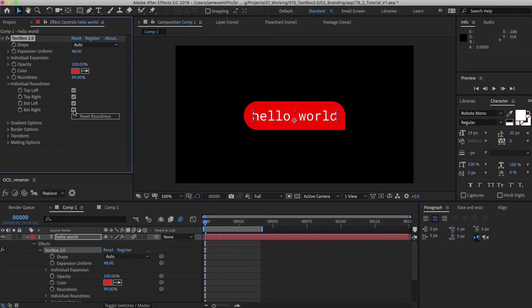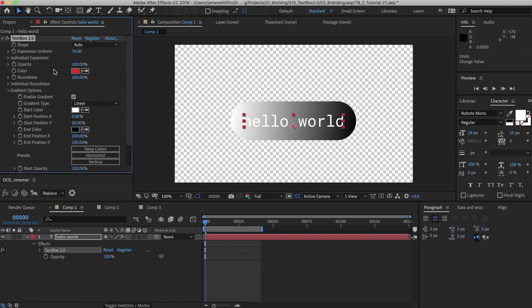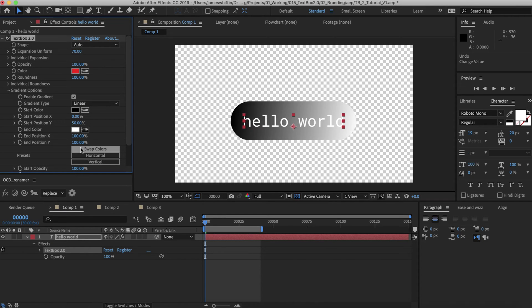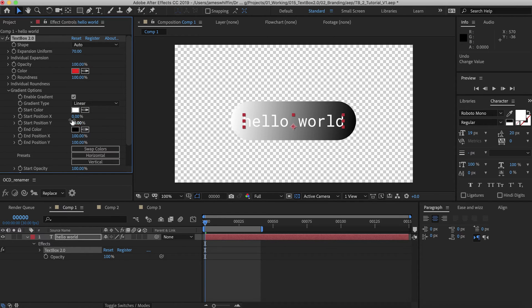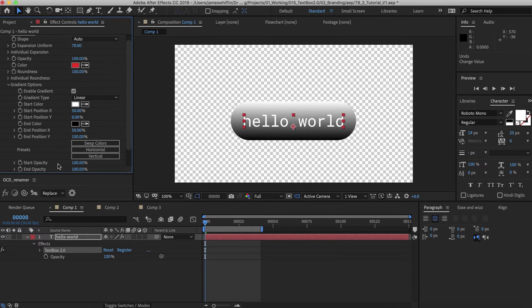And there we have it. Now we have the gradient options. We can enable them here. And this will override the fill color. We have two types, linear and radial. And we have the start and end colors, which we can swap here. You can fine tune the X and Y positions of each, or you can use the preset. So currently we're using the horizontal preset, but we can also use vertical.